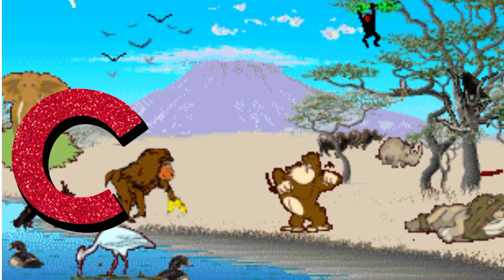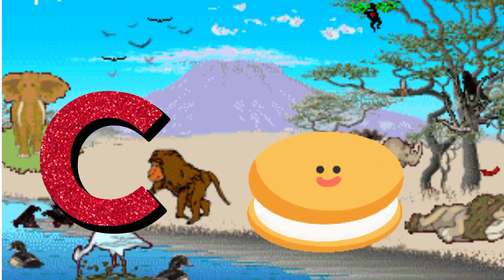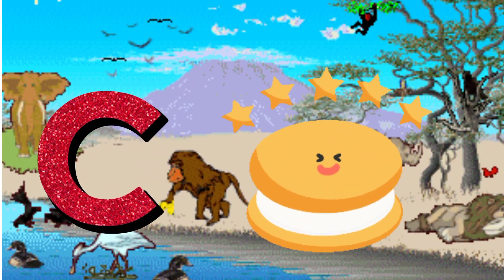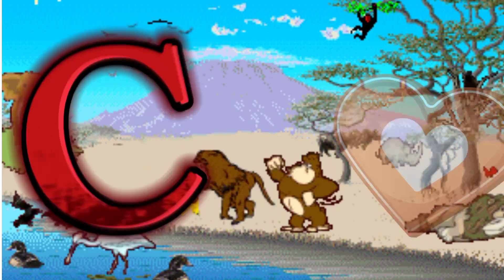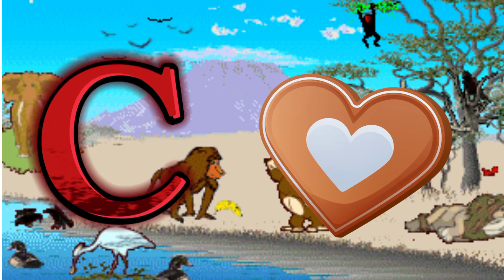C is for Cookie. C. C. Cookie, C is for Cookie. C. C.